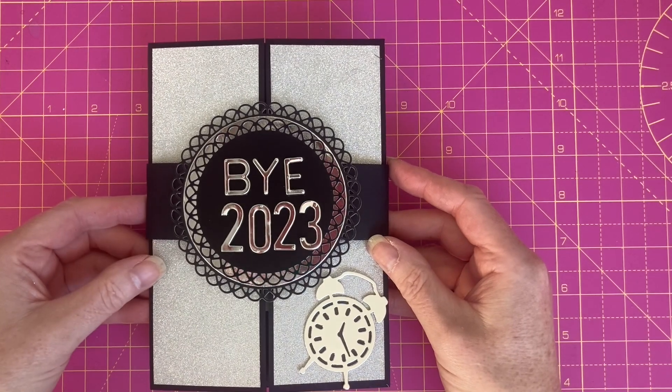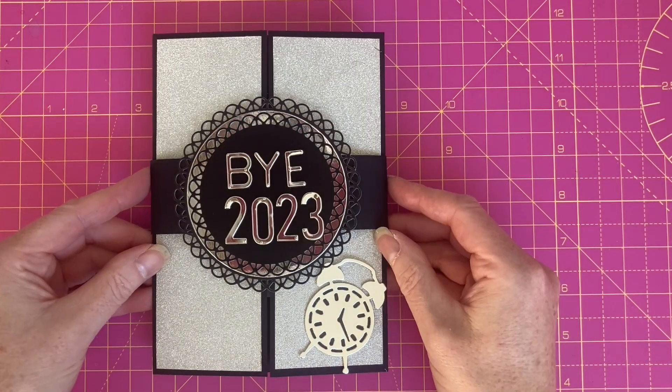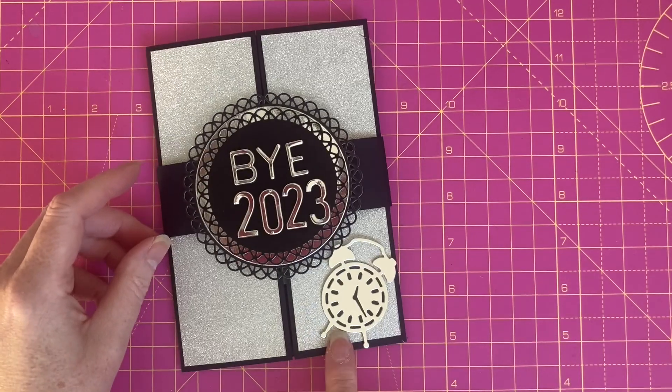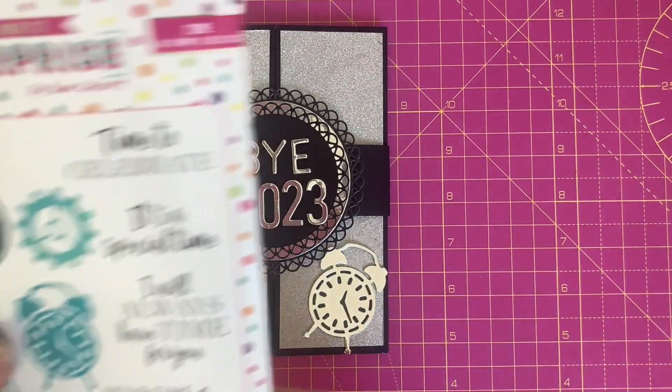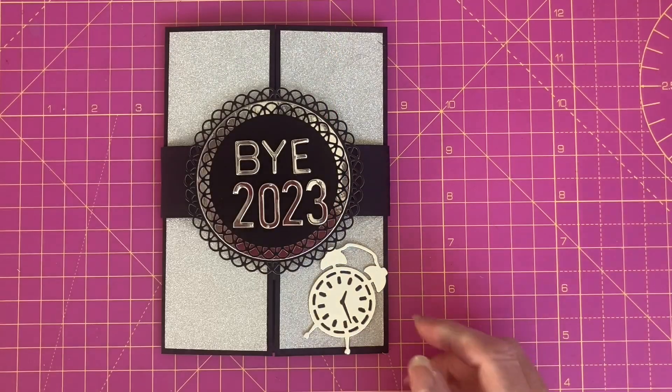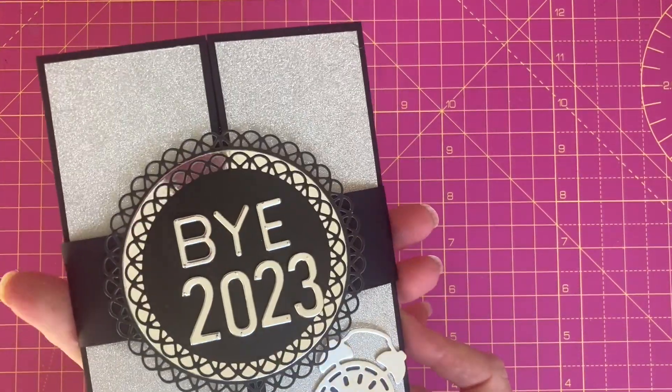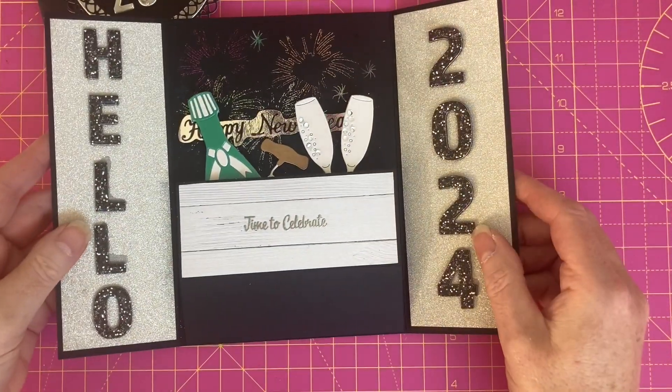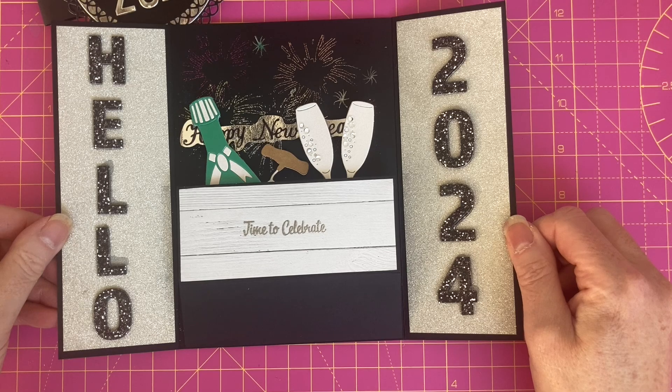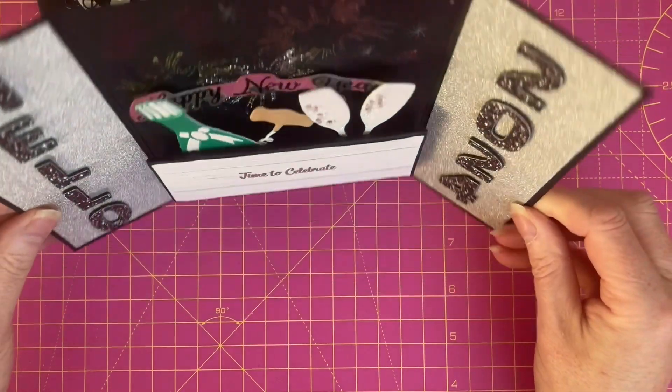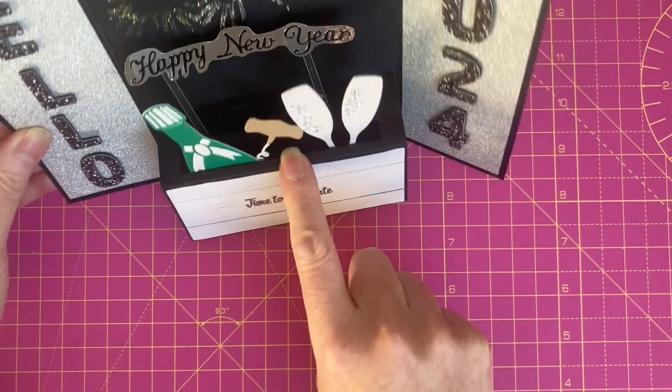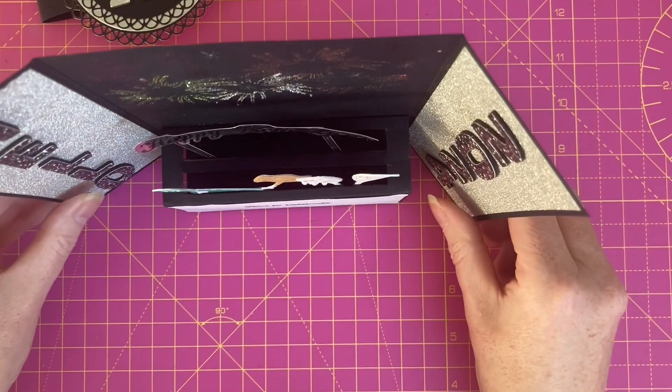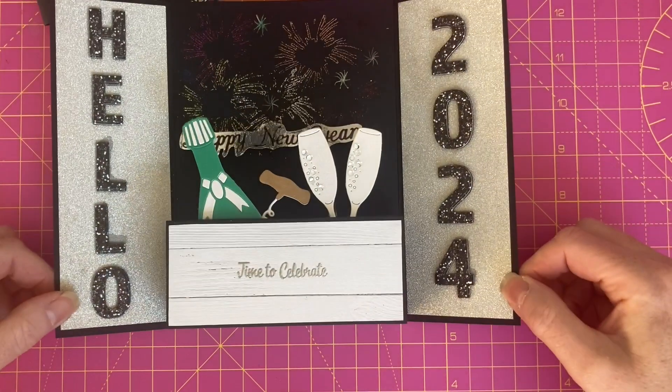To finish the card off I've made a belly band. I've just added an alarm clock which is from the Time stamp and die set by Made to Surprise. Take the belly band off I've added Hello 2024. I've stuck the die cuts onto the supports in the crate and the card stands up like so. So that's the finished project.